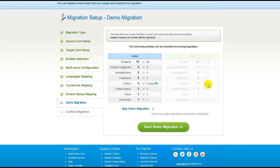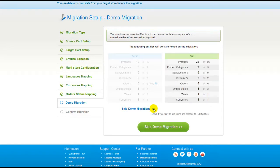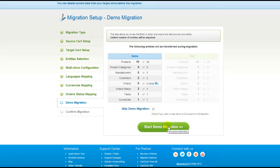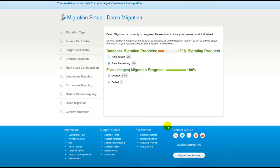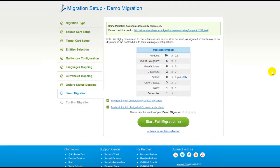As easy as that, you are all ready to start your demo migration. At this point, you can check all the entities again. For your convenience and safety, it's highly recommended you proceed with the demo migration. If you'd like to migrate all your entities right away, you can skip this step — it's for you to choose. I'm not going to skip the demo migration to show you how it works. The service will start transferring data right away, and you will be able to track the migration process from the same window. You can also see the list of migrated entities and check the results of your demo migration.